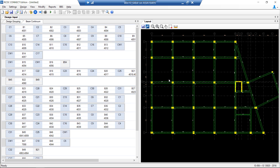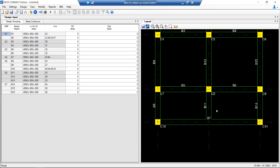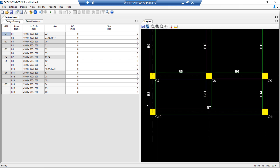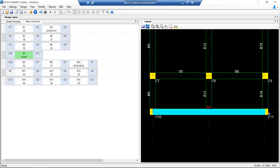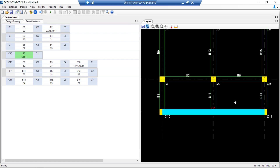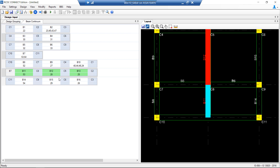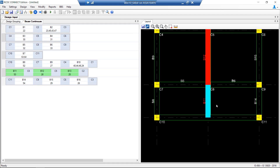To understand this, we take the example of another small layout. RCDC has detected B7 to be spanning between C10 and C11 as a column-to-column beam. But as per project requirement, it is desired that B11 — which is currently resting on B7 and C8 — should be a cantilever beam. The first step is to remove the support B7 by right-clicking and selecting 'remove support'. Once the support is removed, B11 becomes a cantilever beam resting on C8.